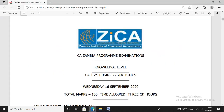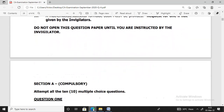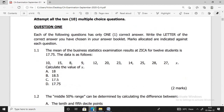This is the CA final exam, 2020 September. They start with Section A. In this section, you are required to answer all the questions — all 10 questions — and it gives you 20 marks, that's two marks per question. Question 1.1: the mean of a business statistics examination result at Zika for 12 students is 17.75. The data is as follows. Compute the value of X.